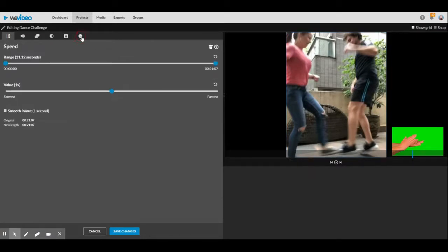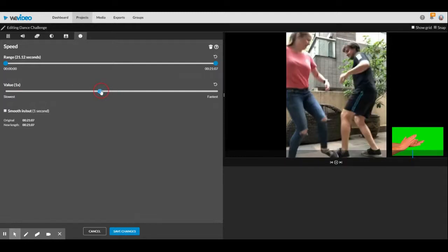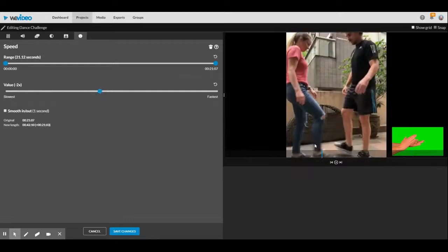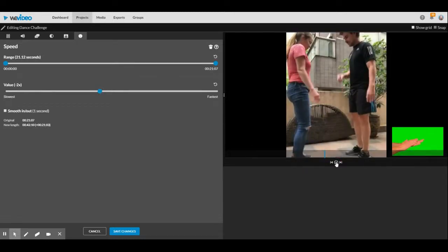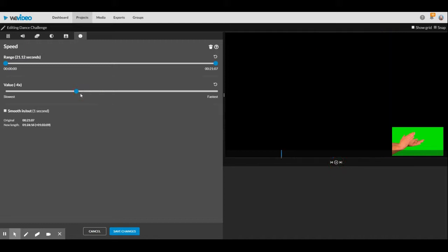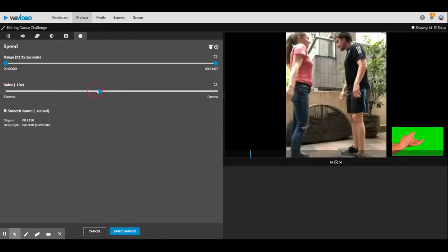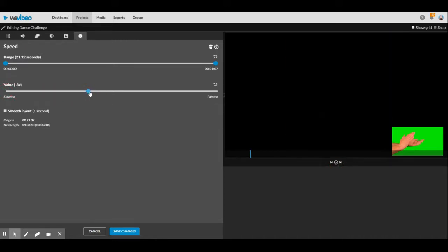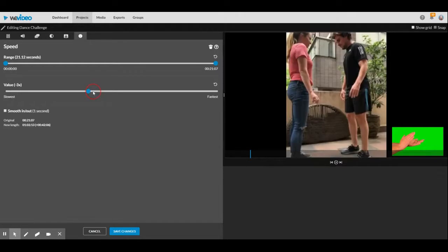It says slow/fast motion, value times one. If I move it to the left, you can slow it down quite a bit, but it does make your video longer.